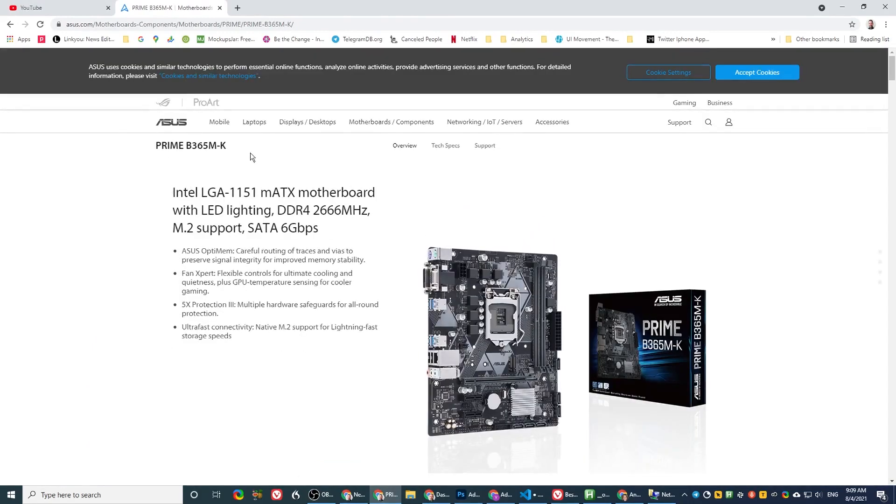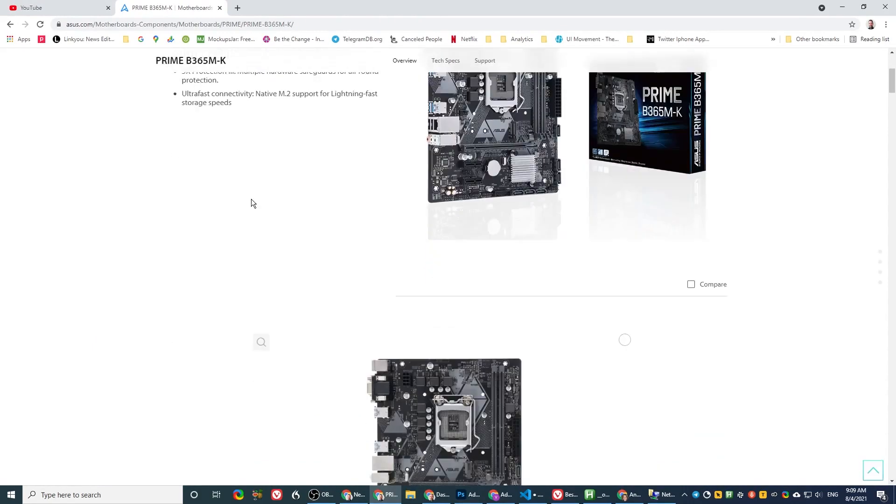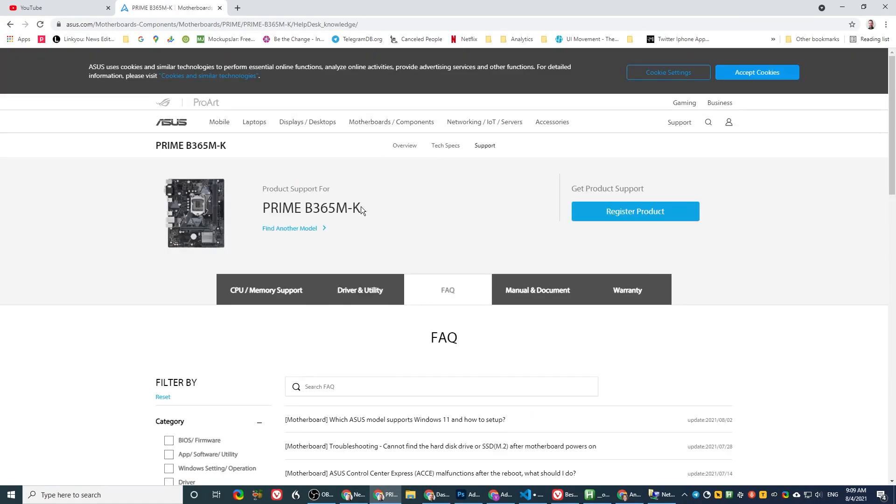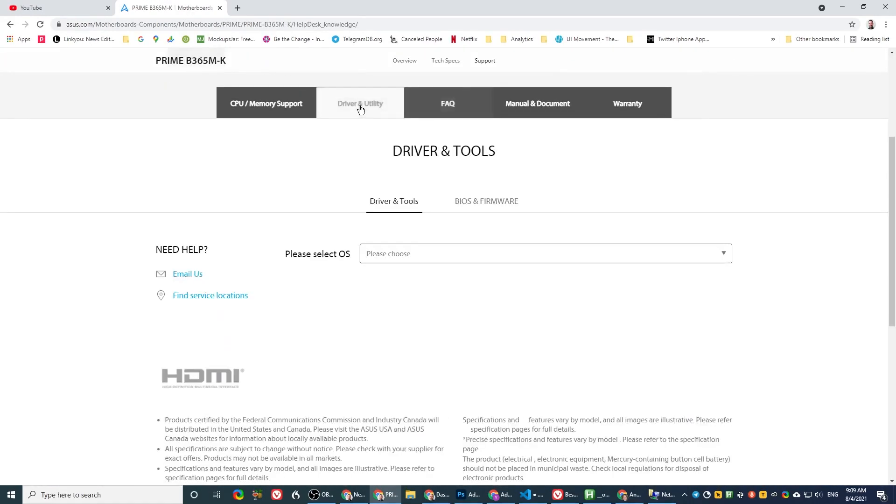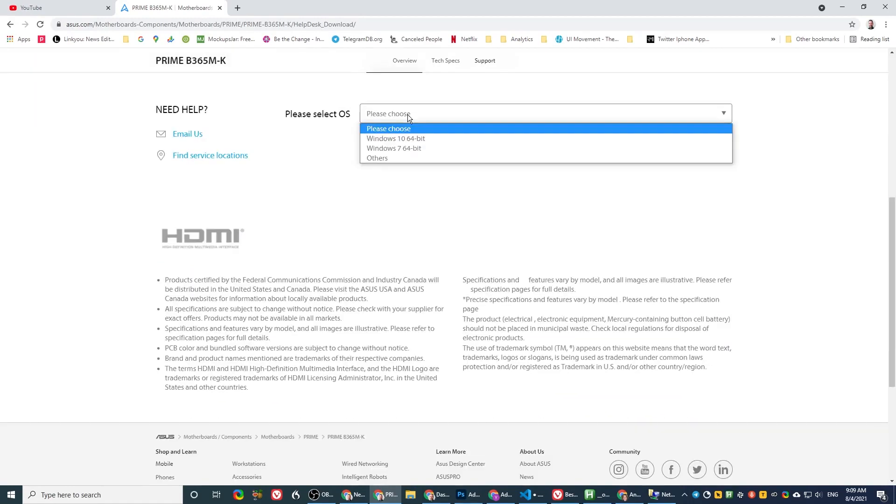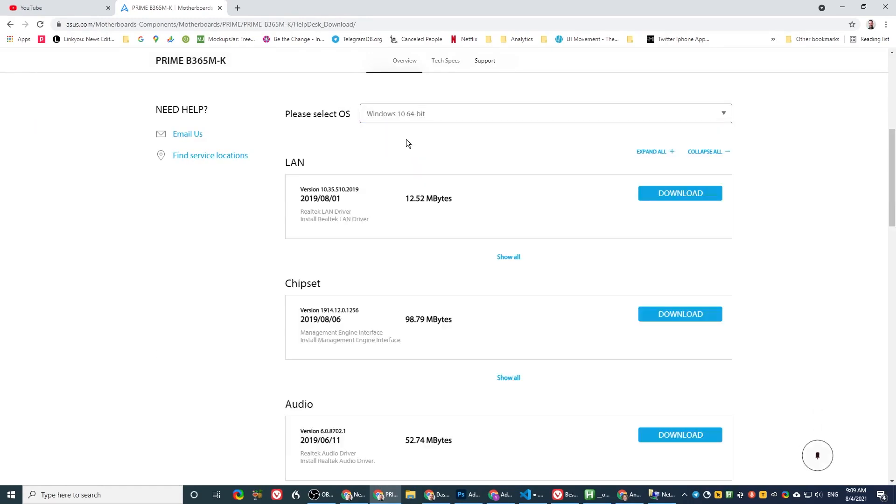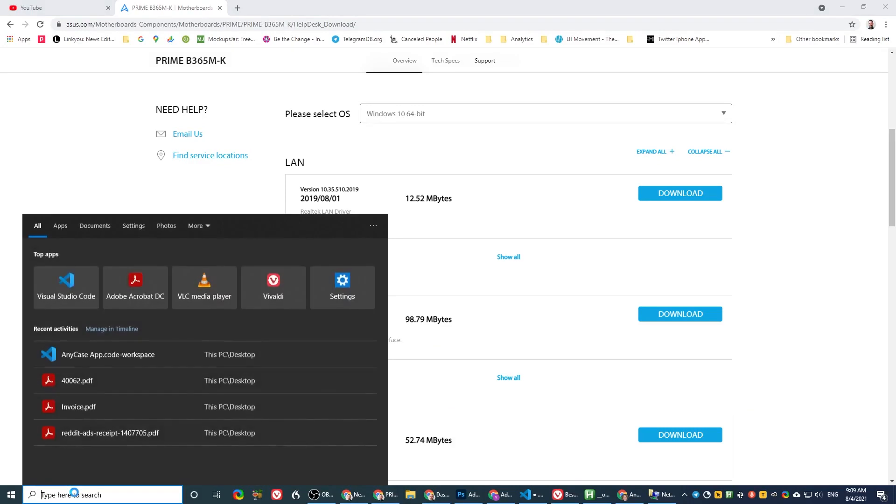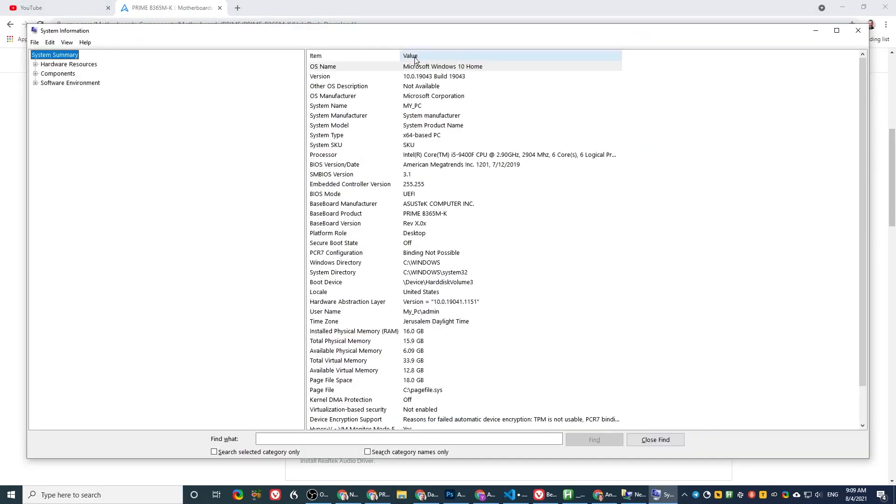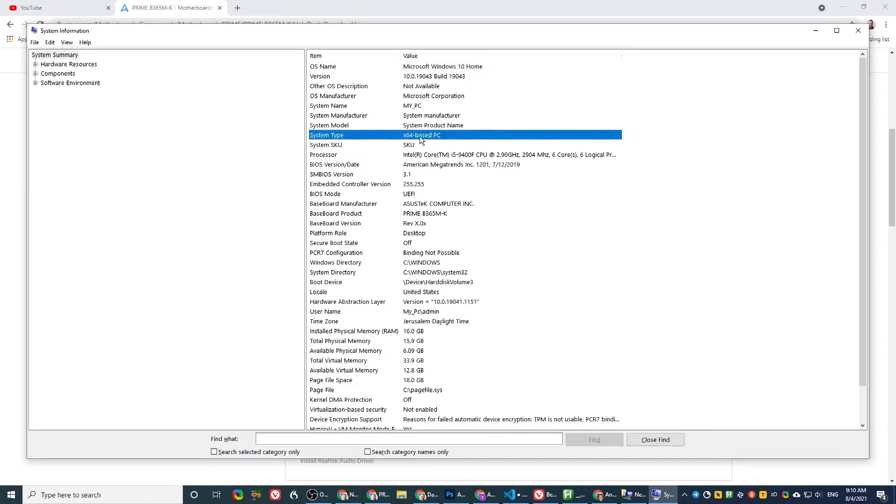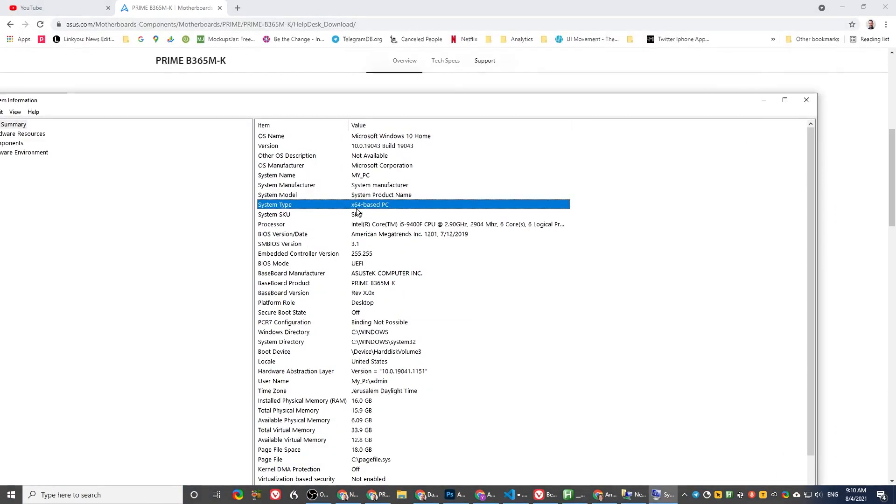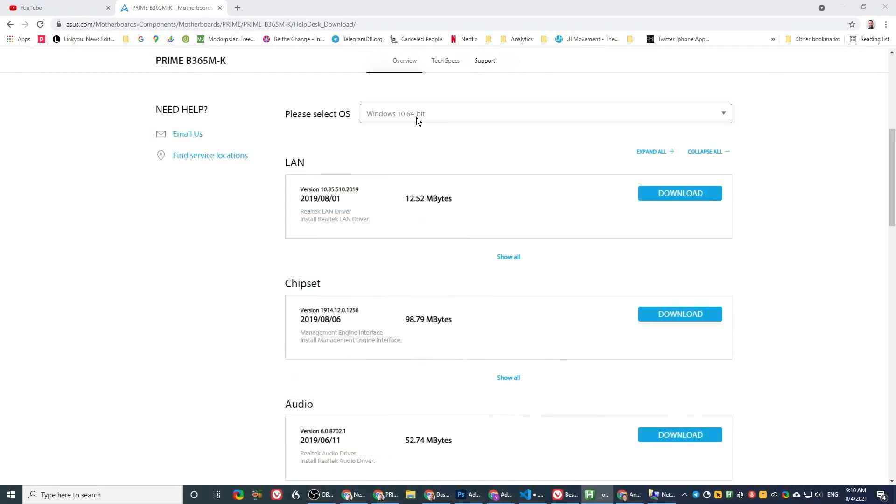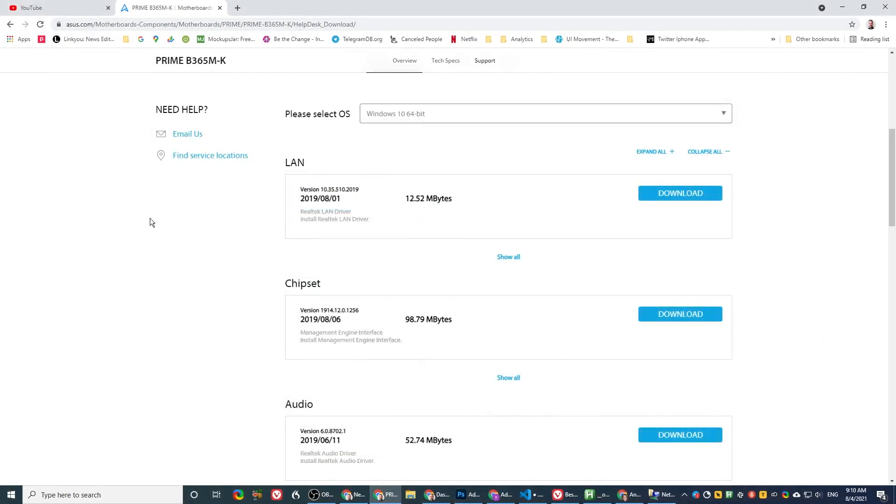So you get here, go to support. Support would be drivers and utilities and operating system. In my case, it's Windows 10 64. Another thing you need to know is the operating system. So let's get back to system info. Notice that you have the number 64 here, 64 base. This is how you know which driver to take. Mine is 64, so I chose the 64 bit.